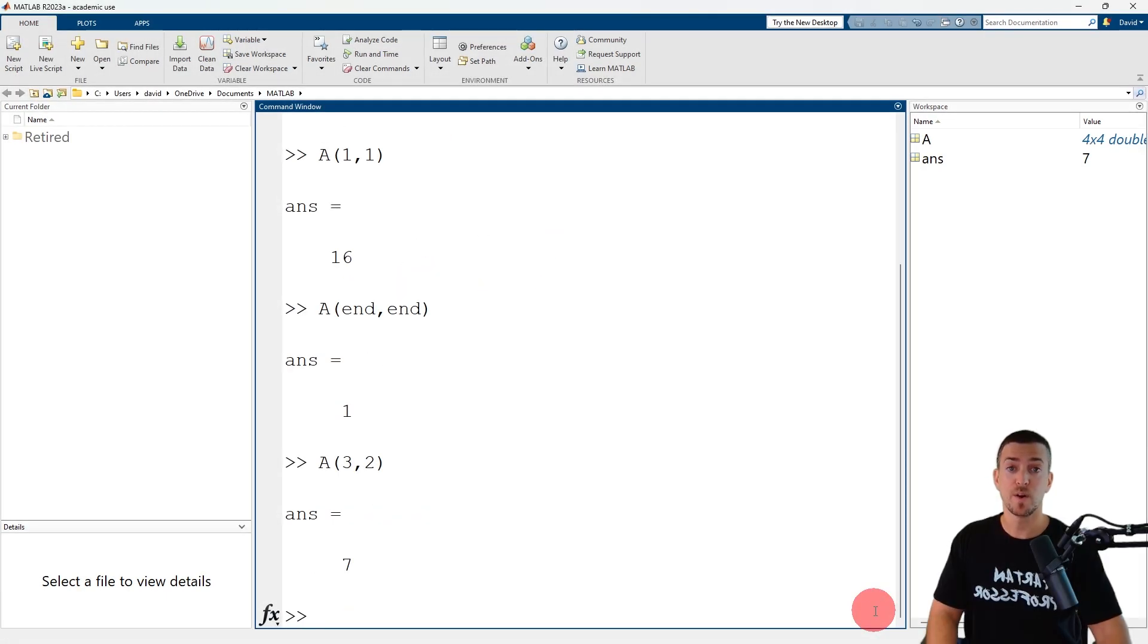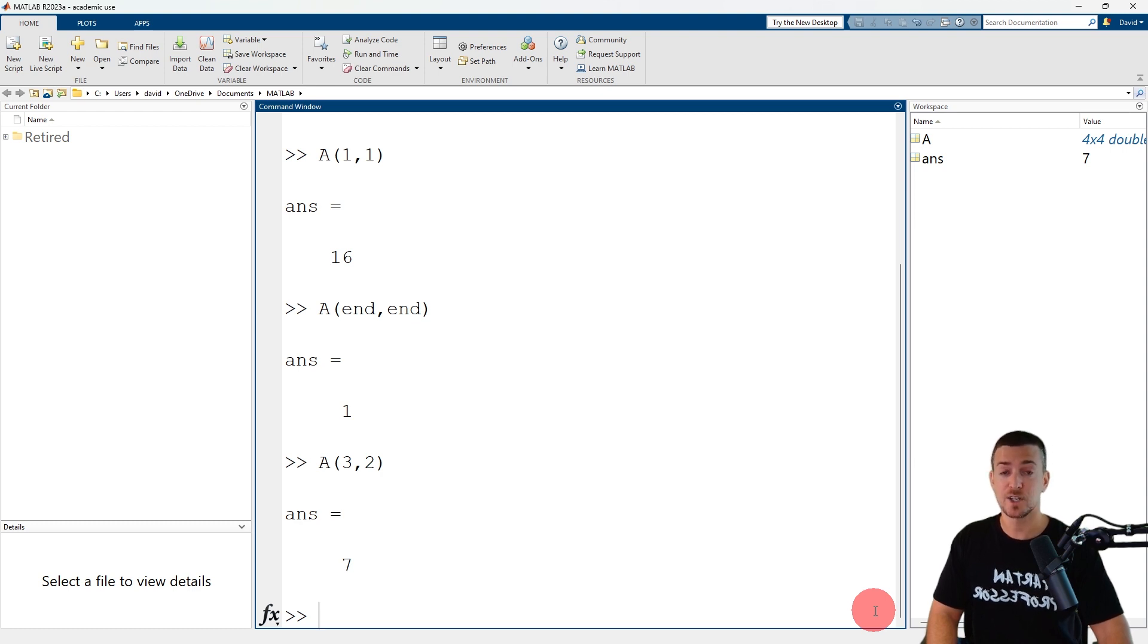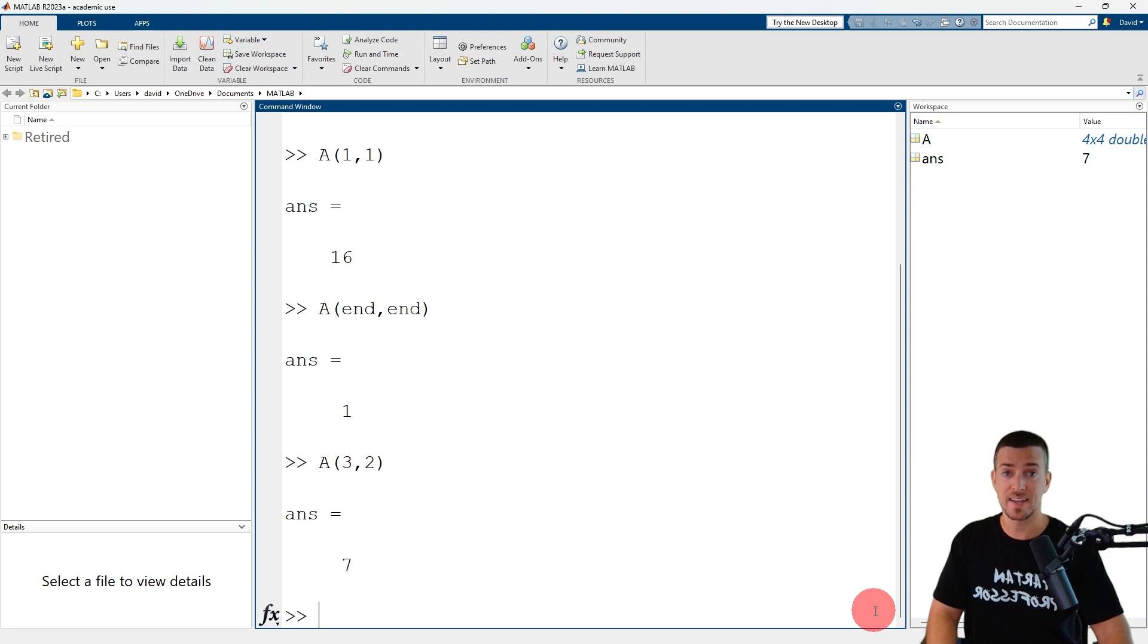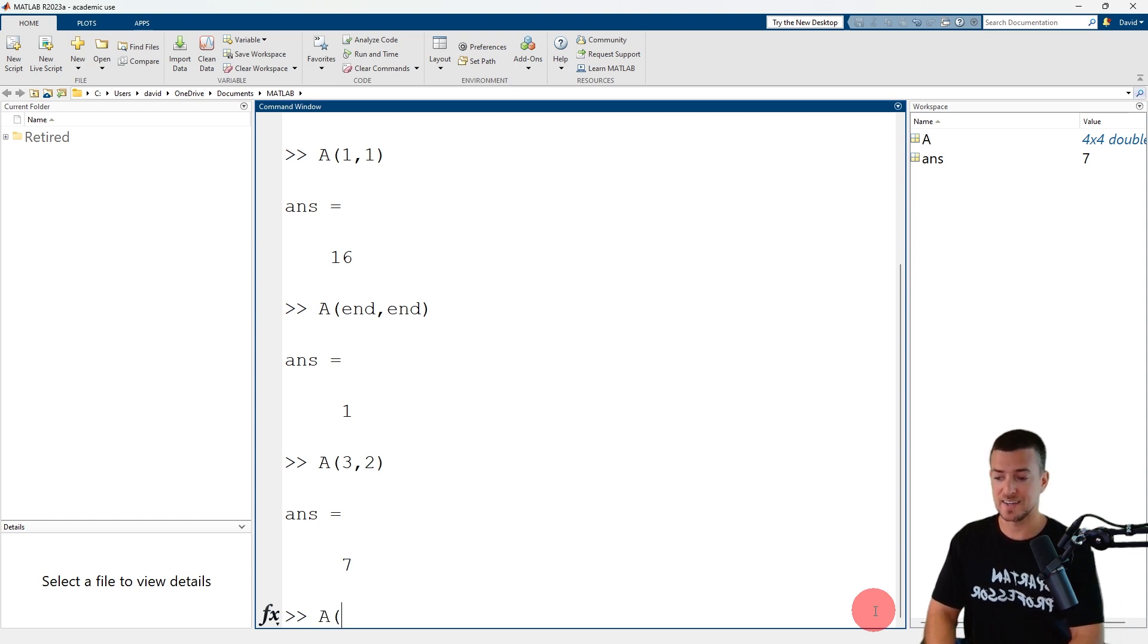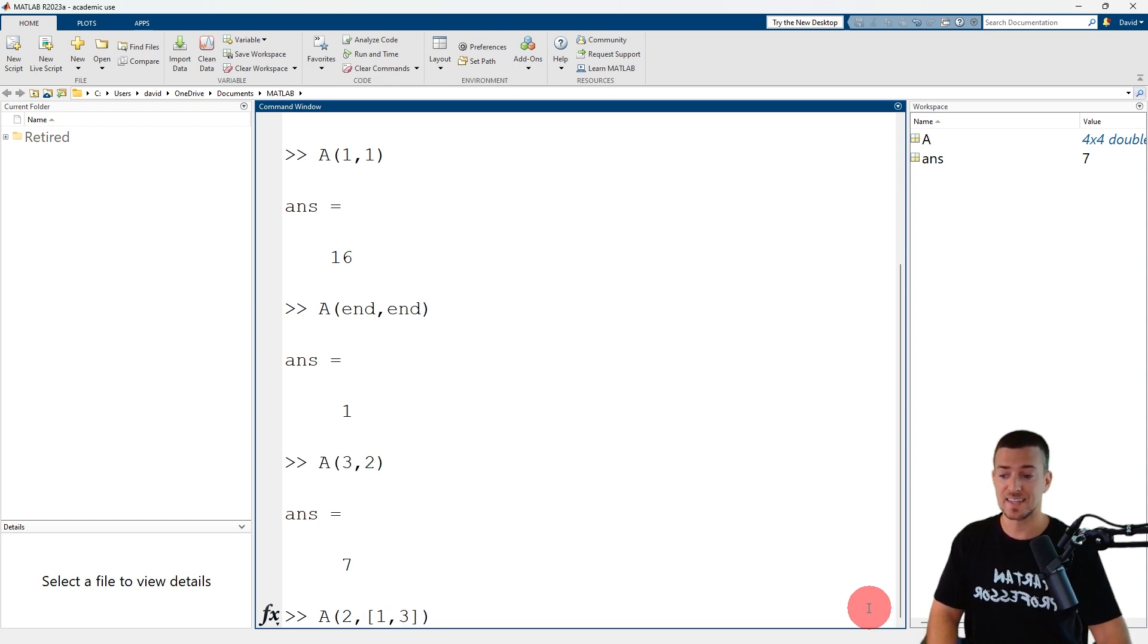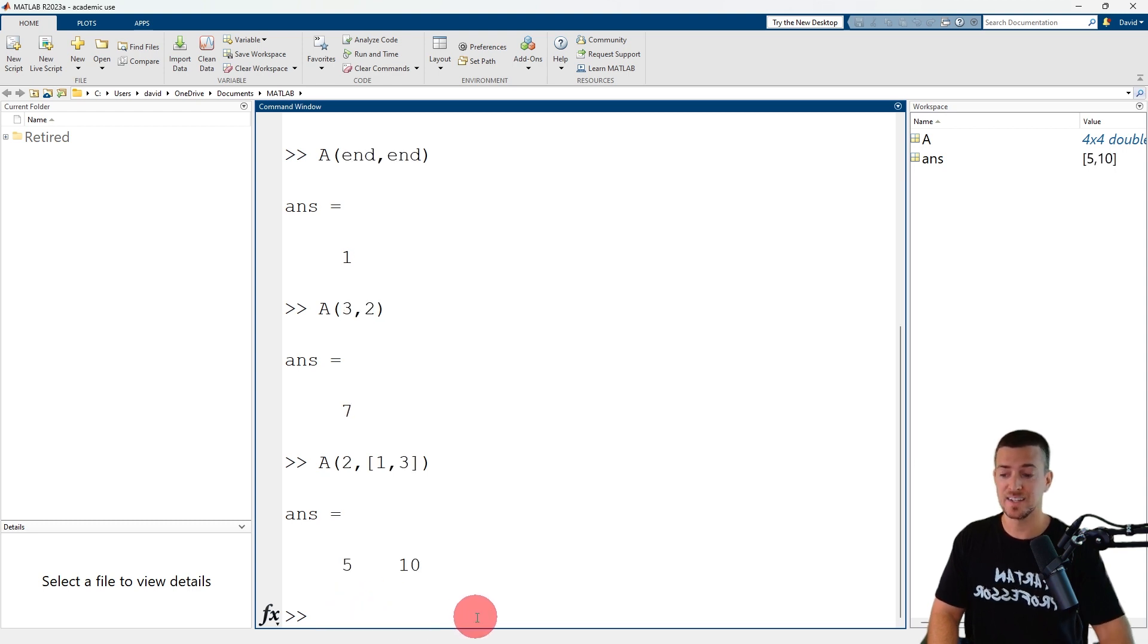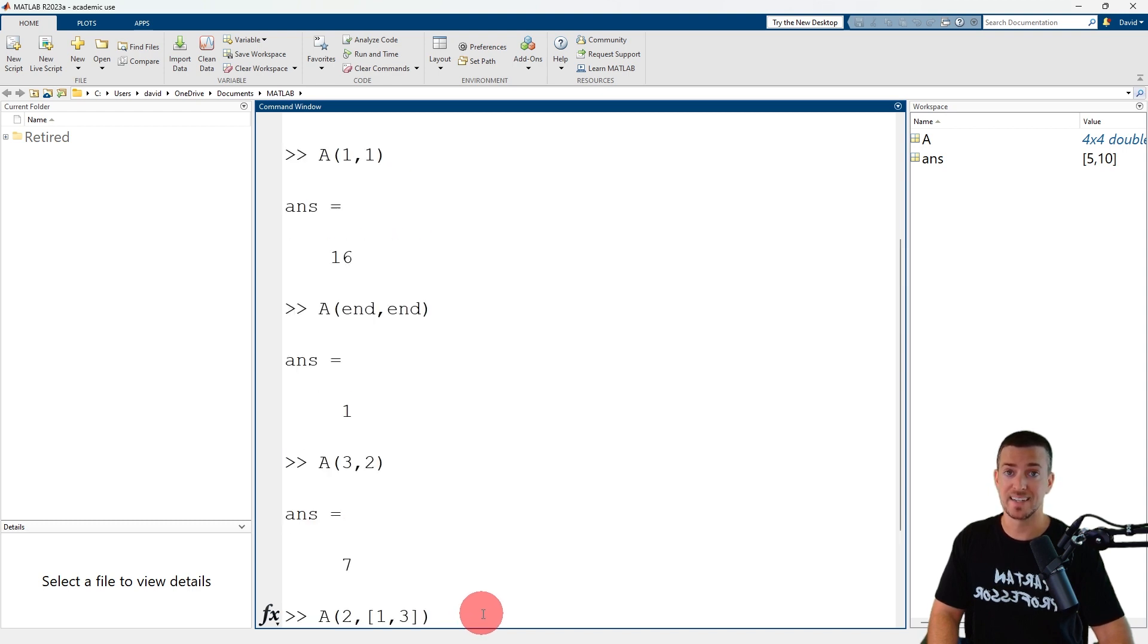To reference more than one element, specify the indices in a vector. The indices should be separated by a comma or a space and enclosed in square brackets. So A(2,[1 3]) refers to the elements in the second row and first and third column of matrix A, which have values of five and ten.